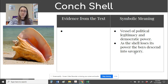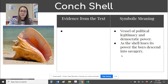As the shell loses its power, the boys descend into savagery. We can see when the conch shell is no longer used by Ralph and the boys — the little ones — are no longer willing to give the conch shell the power to determine who speaks, they are slipping further away from civilization, away from the rule and order of society, and deeper into savagery and chaos.